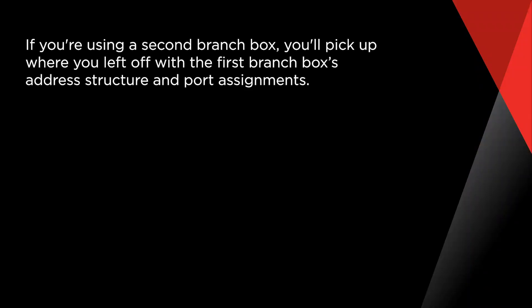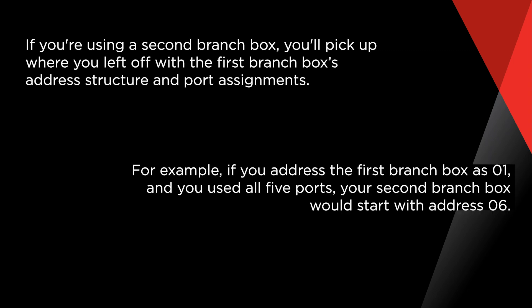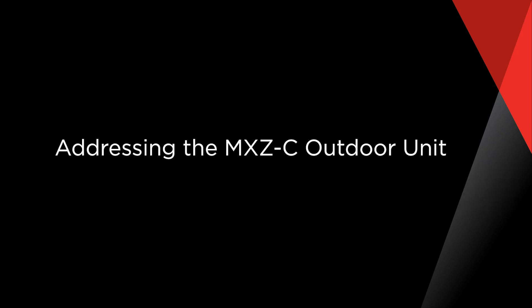If you're using a second branch box, you'll pick up where you left off with the first branch box's address structure and port assignments. For example, if you address the first branch box as 01 and you used all five ports, your second branch box would start with address 06. Once you have addressed the branch box, move on to the outdoor unit.